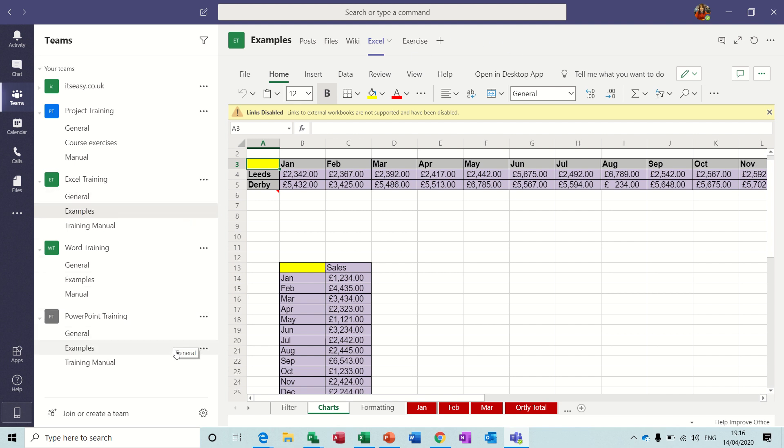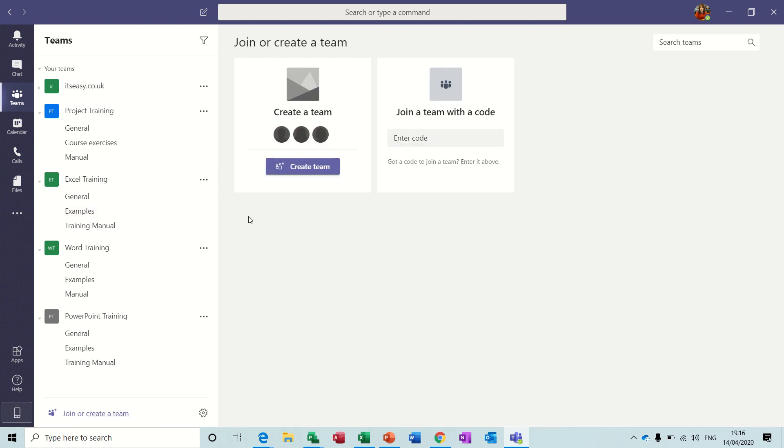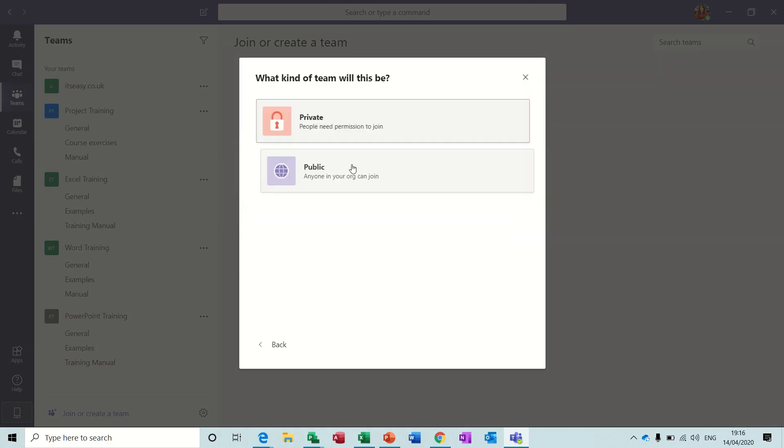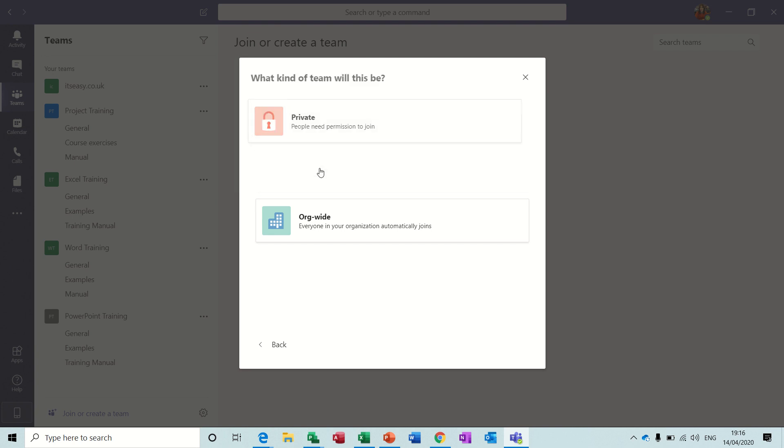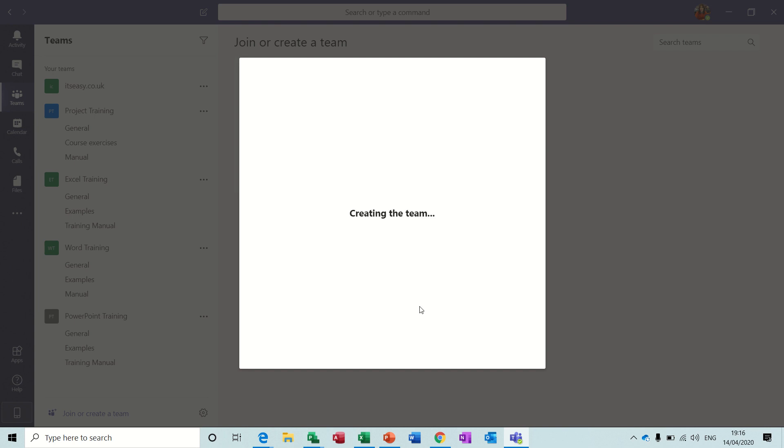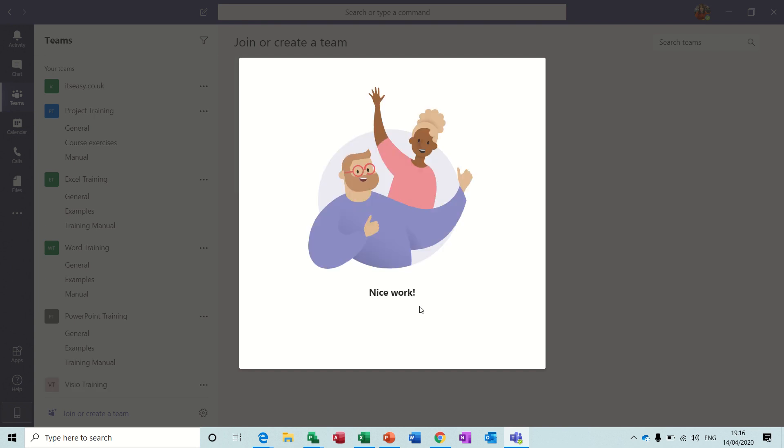To create a channel it's as simple as this: down the bottom there you create a channel. So create a team first and then build that from scratch. Public, and then you give it a name, so this one is going to be Visio Training. You can fill this in if you want, and then create.